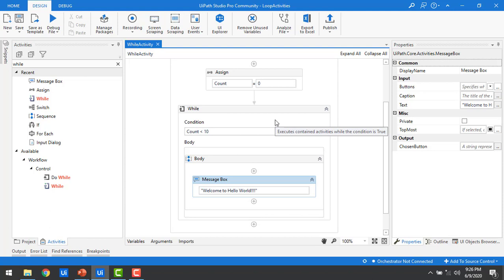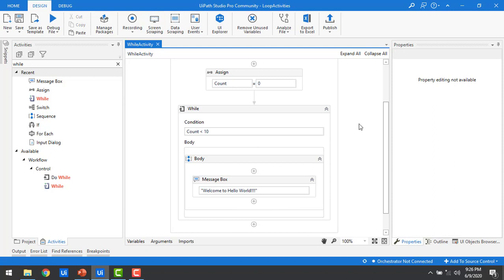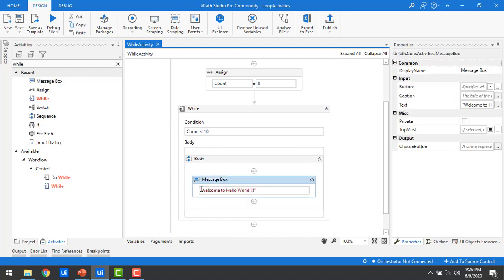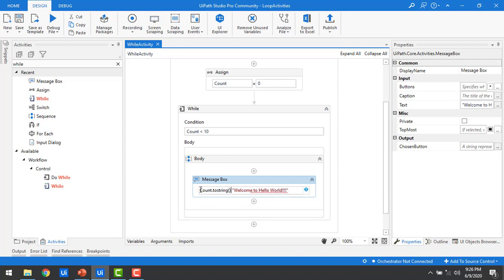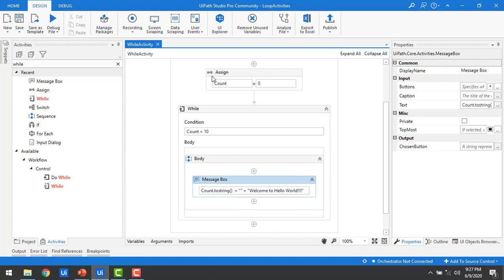Before I fix that, I'll run it once to show you. But first, I want to also display the count value in the message box to verify. I'll concatenate count.ToString() with a space, so the message will show the current count value along with 'Welcome to Hello World'. Let me execute this.